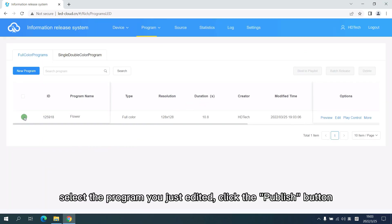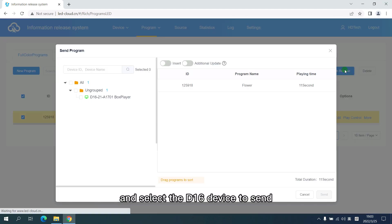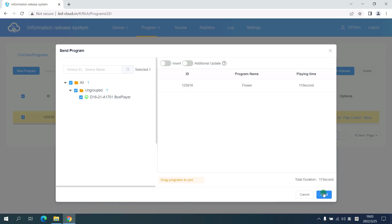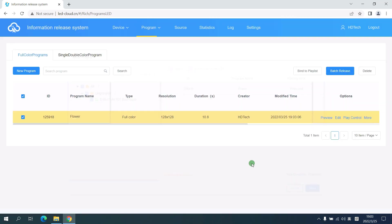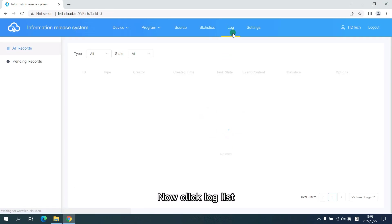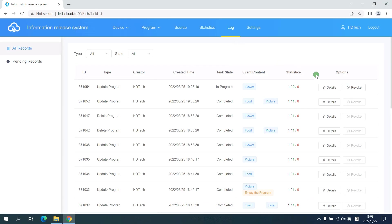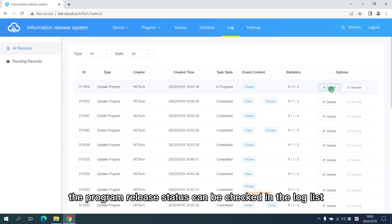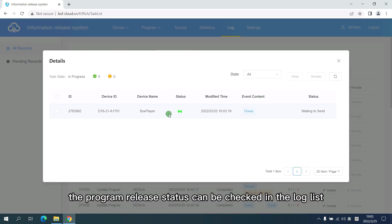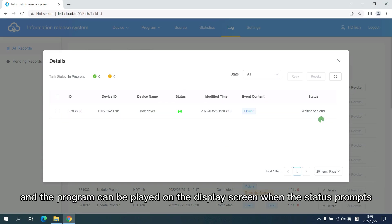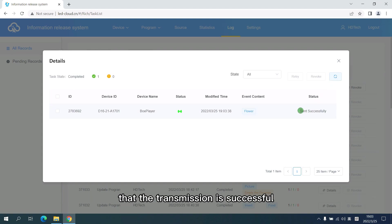Select the program you just added. Click the publish button and select the D16 device to send. Now click the log list. The program release status can be checked in the log list. And the program can be played on the display screen when status prompts that the transmission is successful.